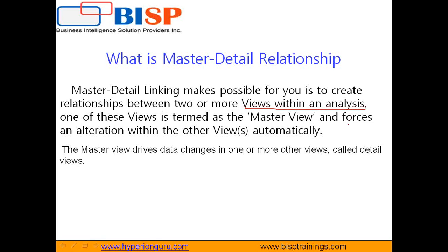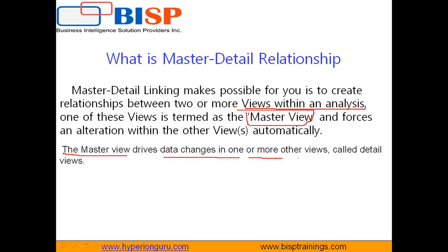There are a couple of examples we are going to see today. One of these views is termed as the Master View which passes the link, and another view listens to the request. So whatever message is passed by the Master View is being listened to by your Child View. The Master View drives data changes in one or more views called Detail Views or Child Views.